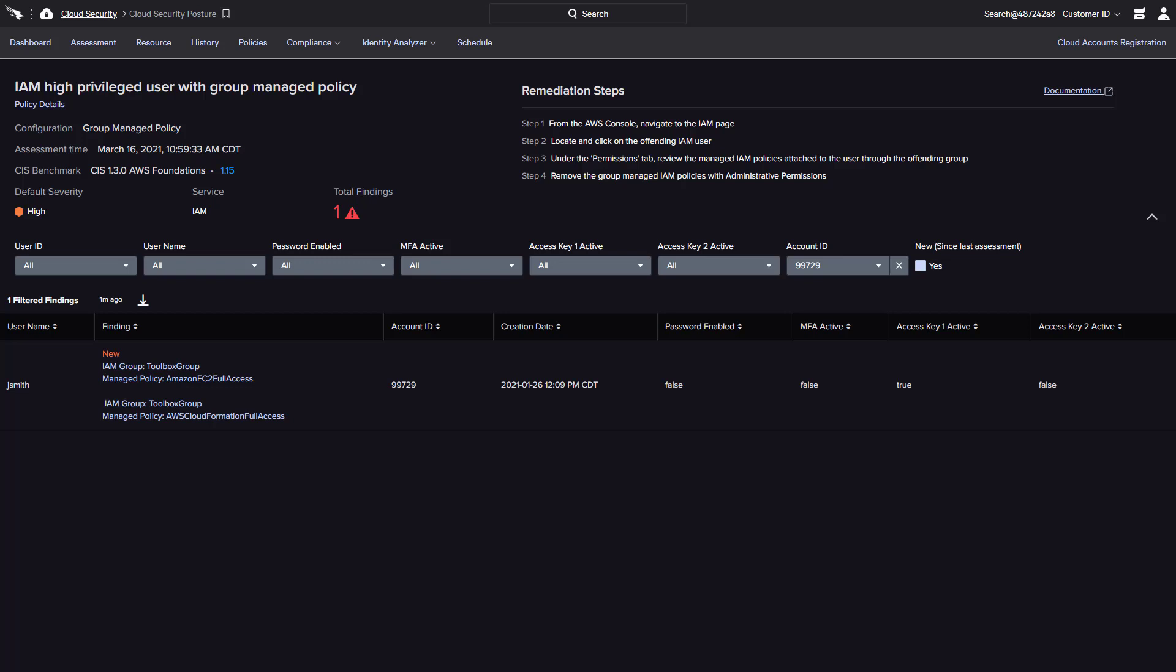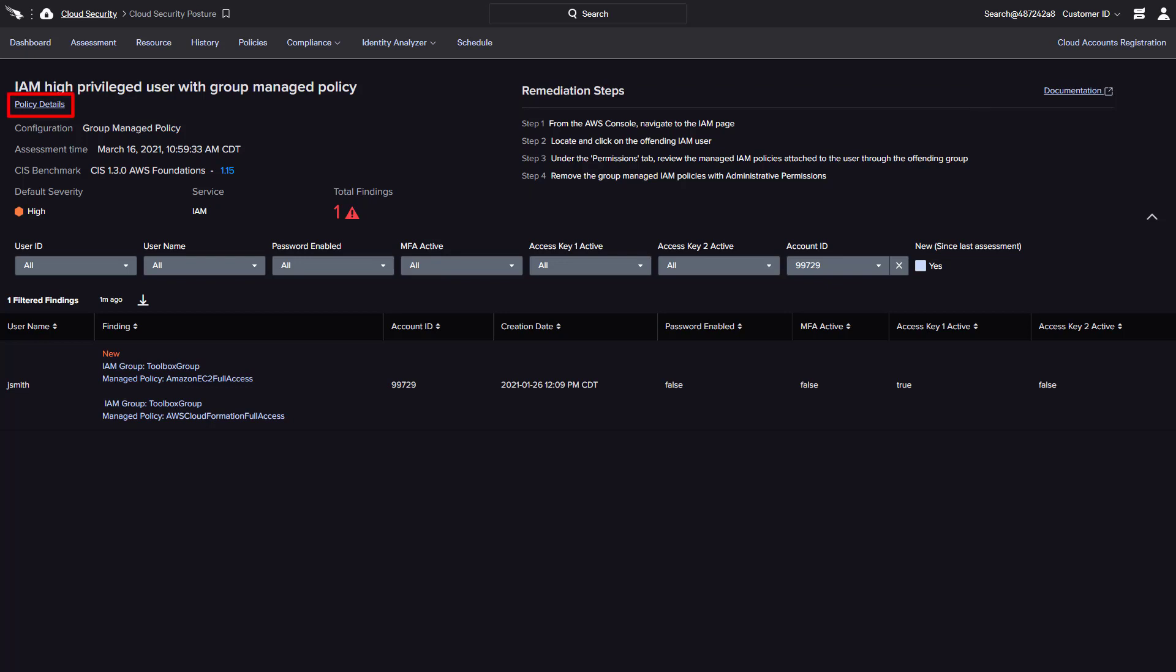With those details and the provided remediation steps, CrowdStrike enables organizations to take action while also linking to other documentation regarding the policy, service, and CIS benchmark details.